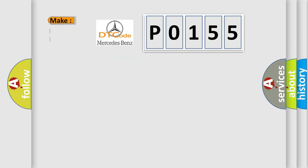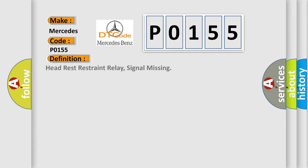So, what does the diagnostic trouble code P0155 interpret specifically for Mercedes car manufacturers?